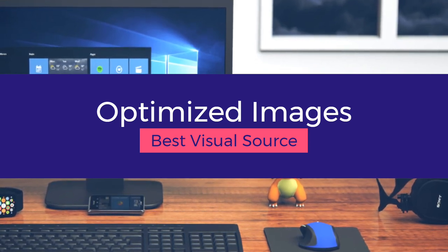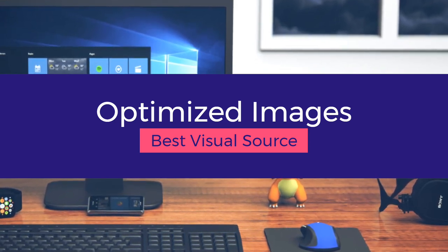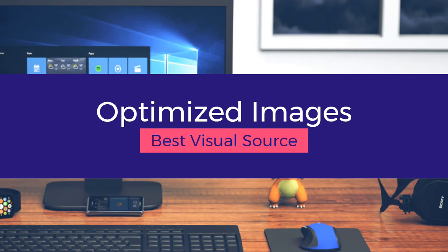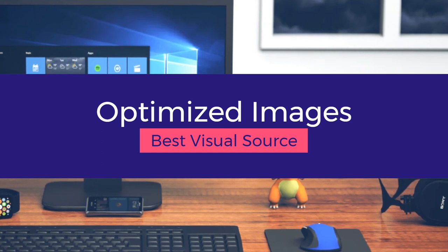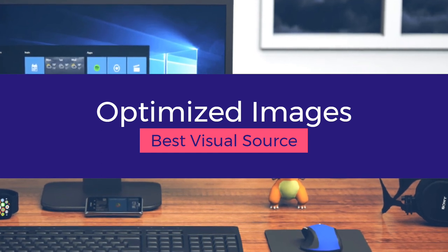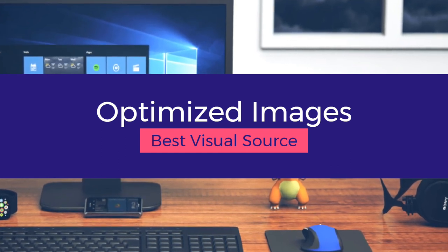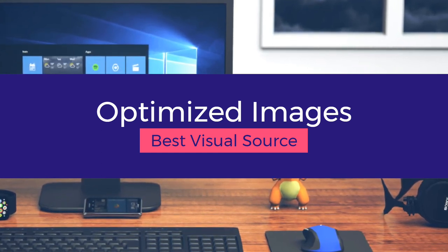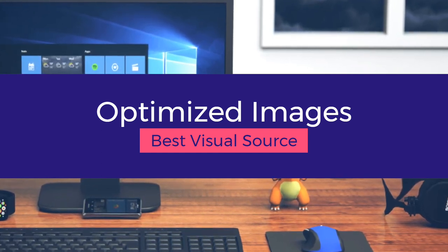Images have a great impact on SEO. Use alt text for your images while uploading them to your media library.